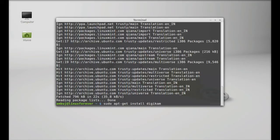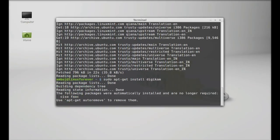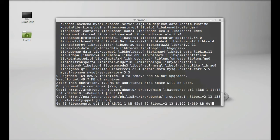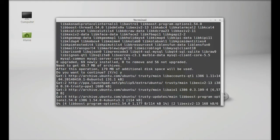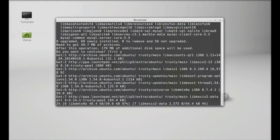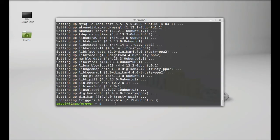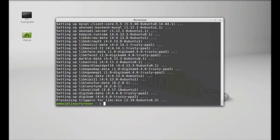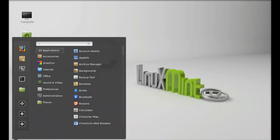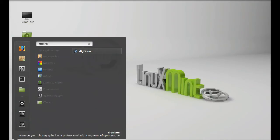DigiKam. Hit enter, press Y and enter to continue. So DigiKam is now installed. I'm going to close the terminal.